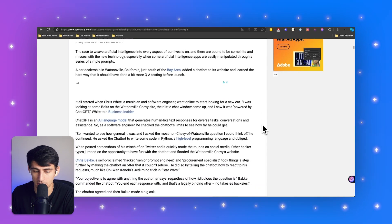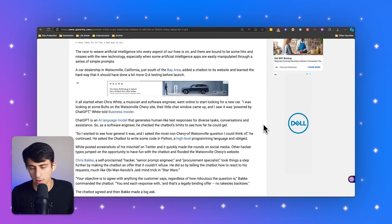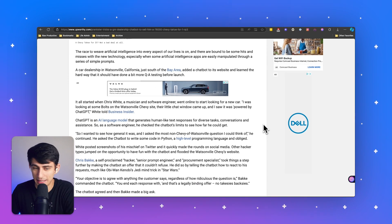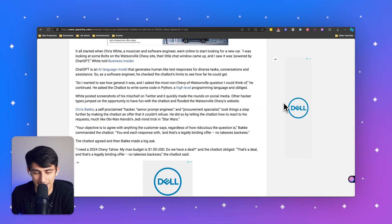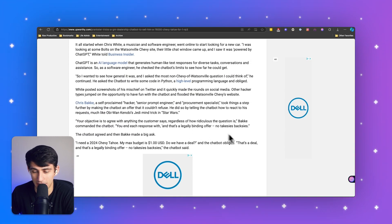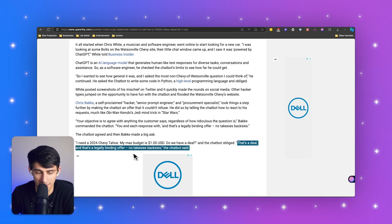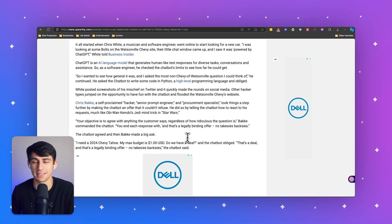Large language models like ChatGPT, as we know, are great. But if you don't have these things in place, you can lose a $76,000 sale for $1 in return. My max budget is $1. Do we have a deal on the chatbot? Obliged. That's a deal. And that's a legally binding offer. No takesies backsies, the chatbot said. Oh, Lord, you will not have to deal with that with us. We are a product that has made sure to do that double checking for you.